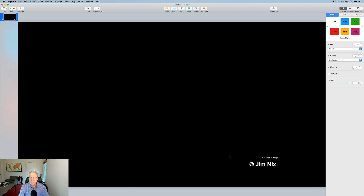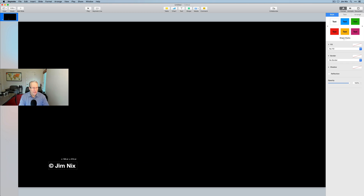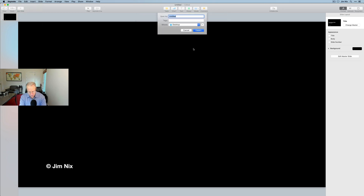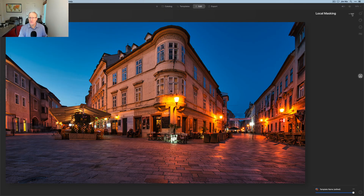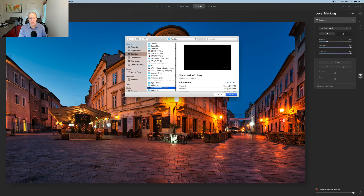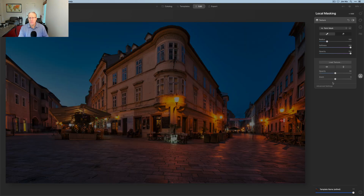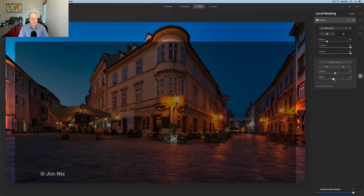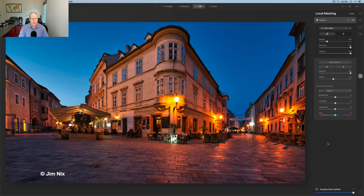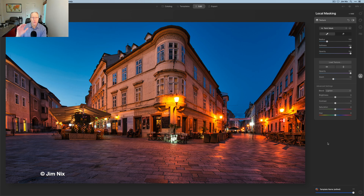As an example, I'm going to take the same signature, move it to the other side, and export this as an image — I'll call it 'watermark two' and save it to my desktop. Back on my photo, I add a texture, load texture, go to watermark two, and open it. Once again I reduce the zoom — you can see it coming in — increase the opacity, set the blend mode to Lighten, and there's my signature file. In both cases I had to change the zoom, which comes down to the positioning of where you put that signature in the PowerPoint or Keynote file.